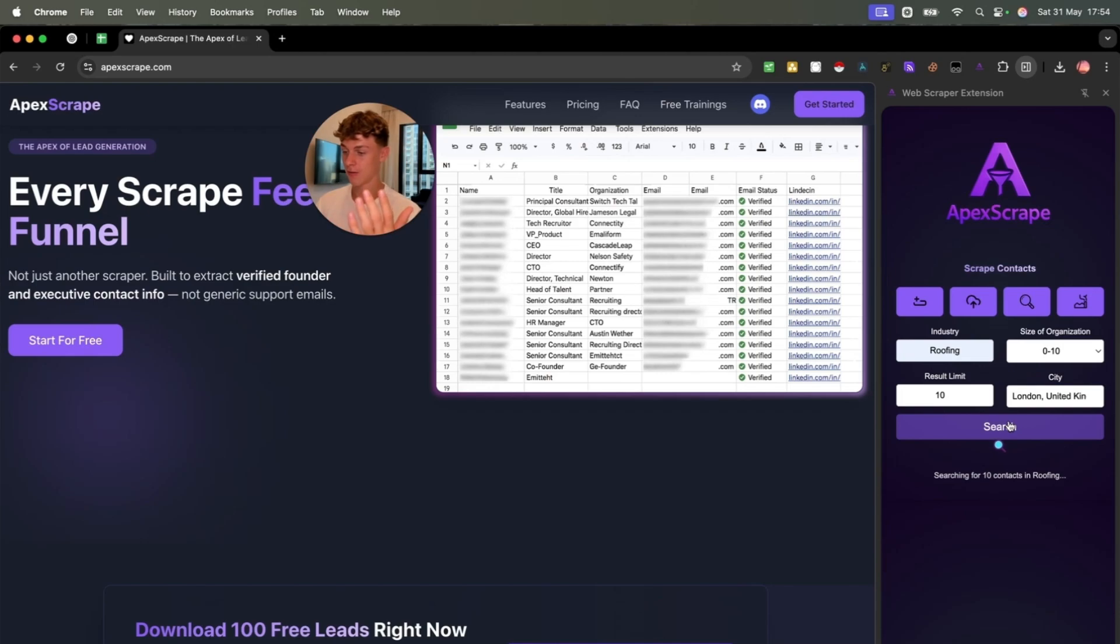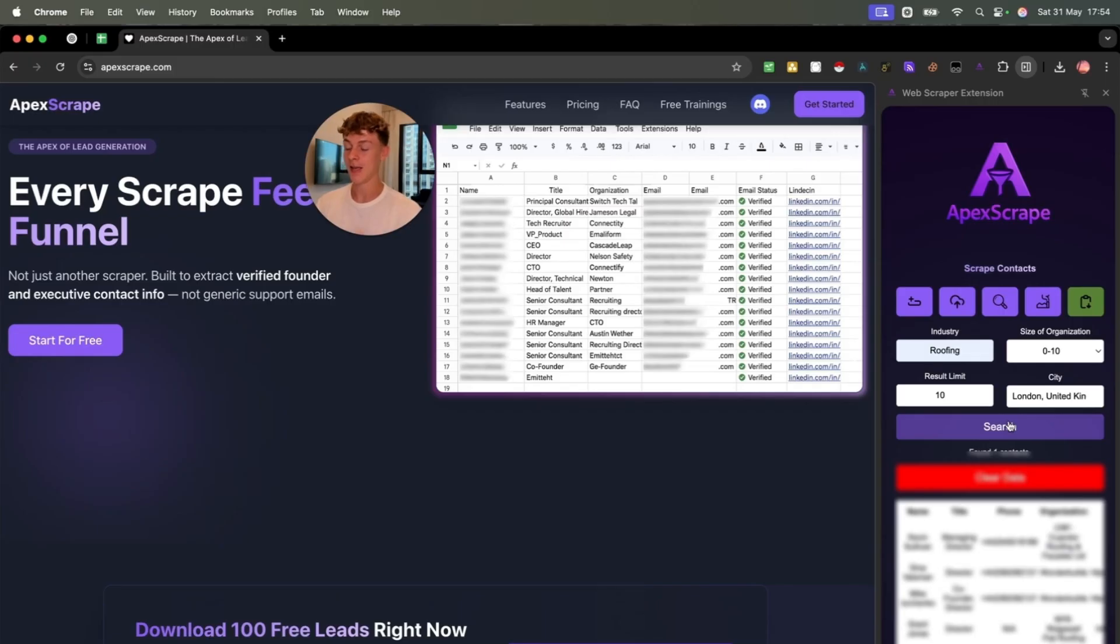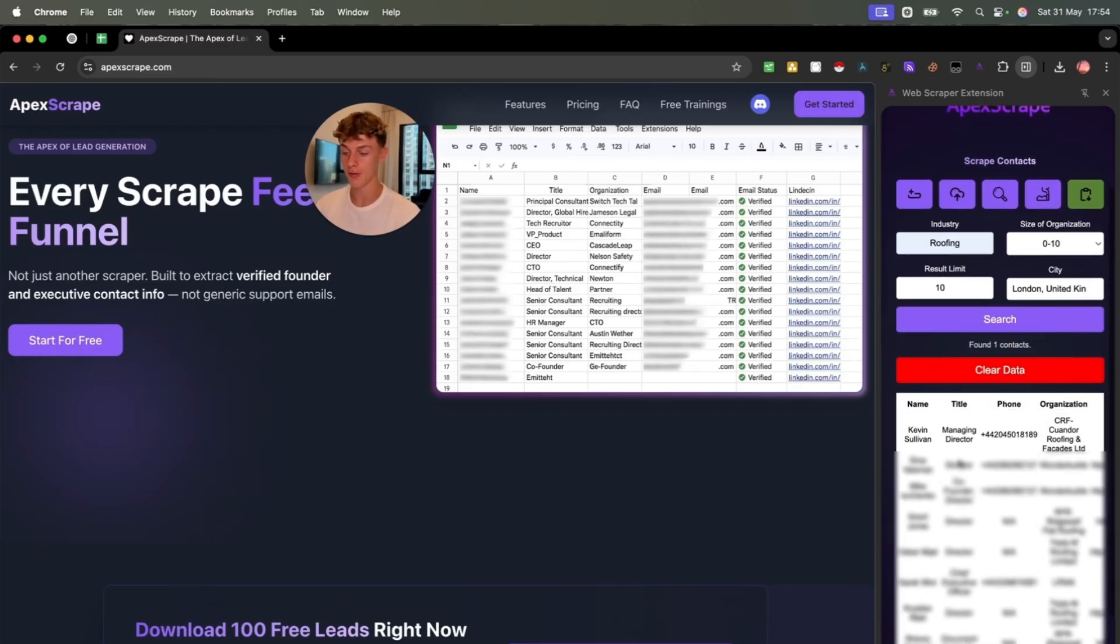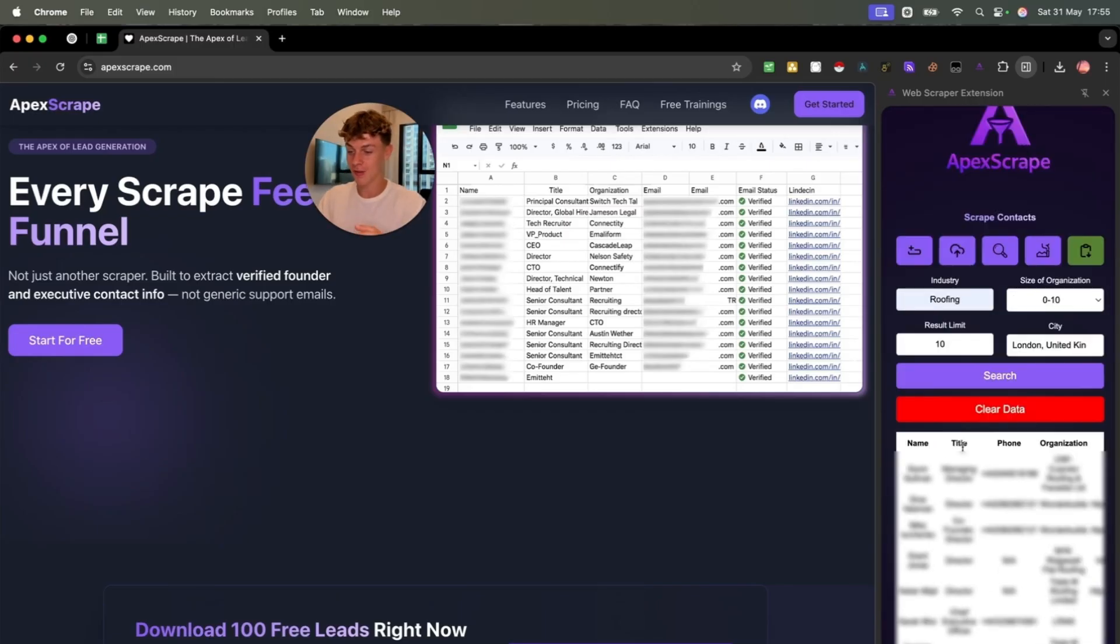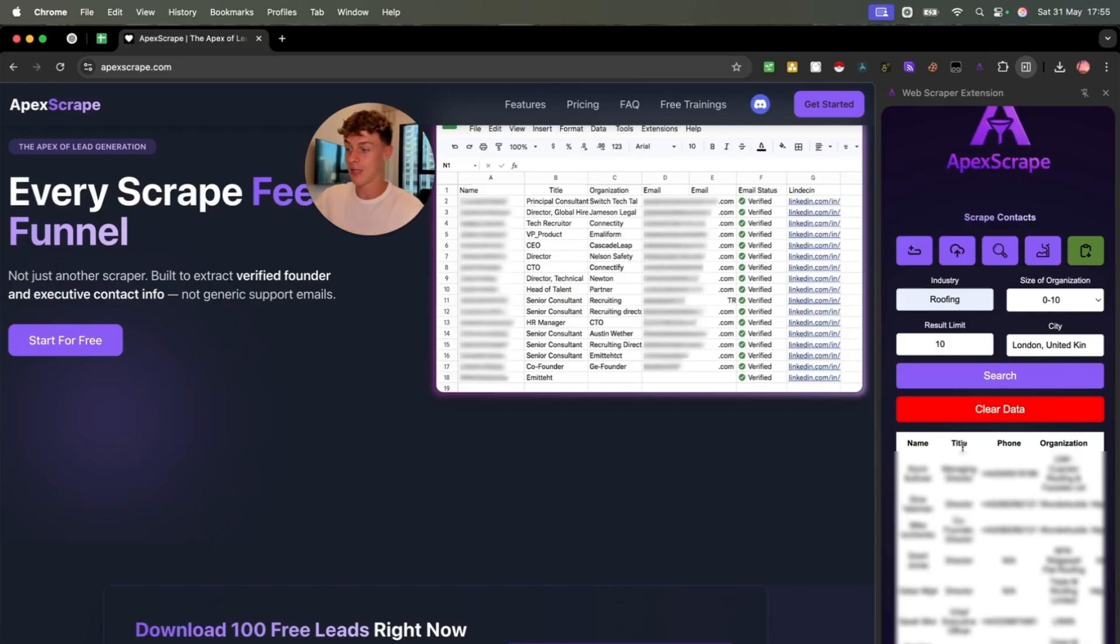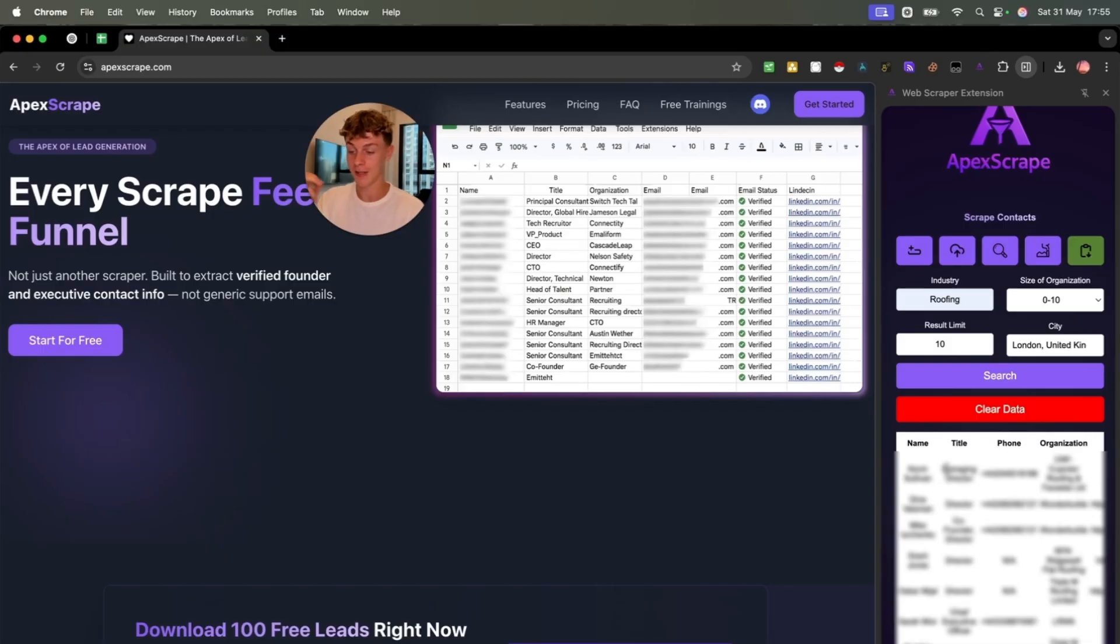Within seconds, you're going to get back 10 roofing companies, but not just any 10 roofing company leads, it's going to find personal owners. So this isn't just shitty leads that you would find on Apollo, Leadswift or other lead sourcing platforms. These are personal owners and managing directors and executives, co-founders.